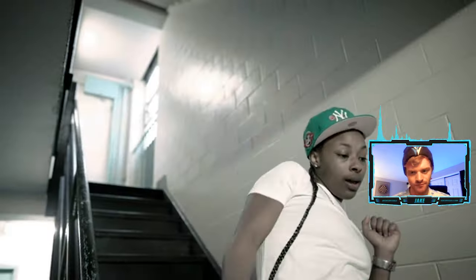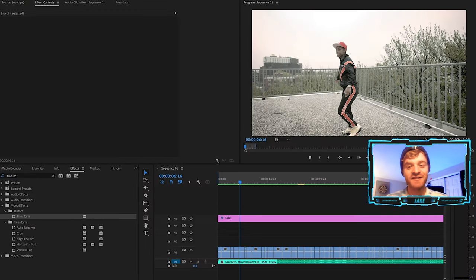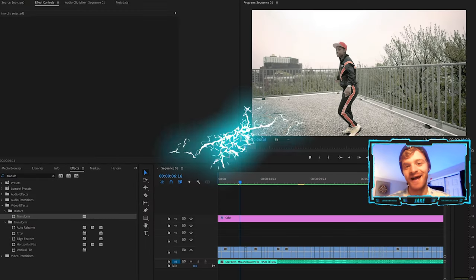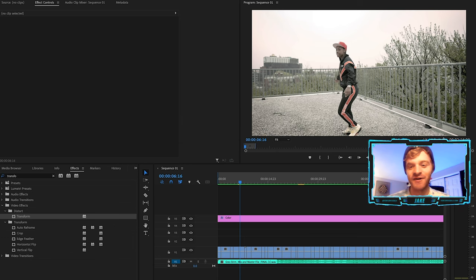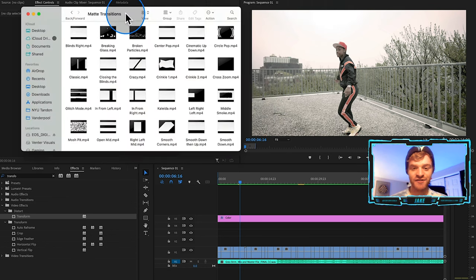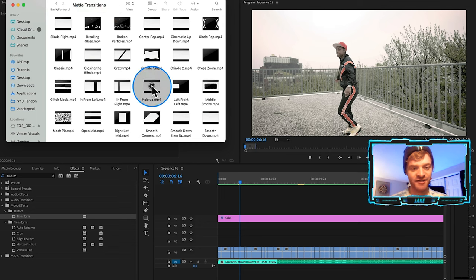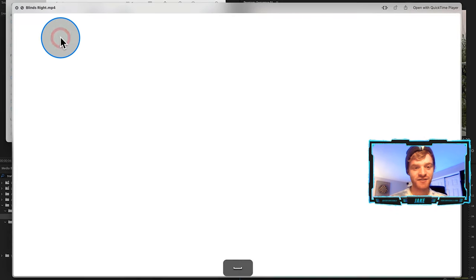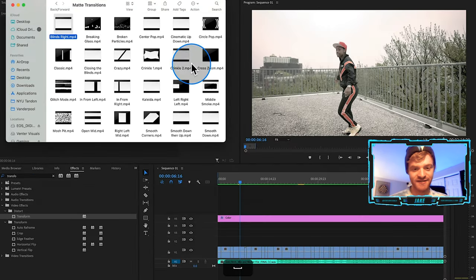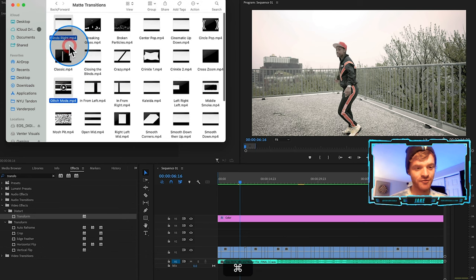The next part of this process is adding in some matte transitions. Adobe Premiere Pro has some pretty basic standard transitions built in, but when you start experimenting with matte transitions you can get more creative looks. I actually have a pack of matte transitions on my website — these make the transition process go a lot quicker. Let's take a few of these, for example the glitch one, the blinds, and the smooth down.